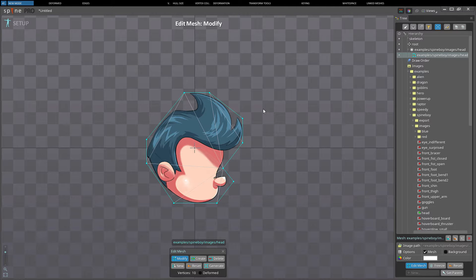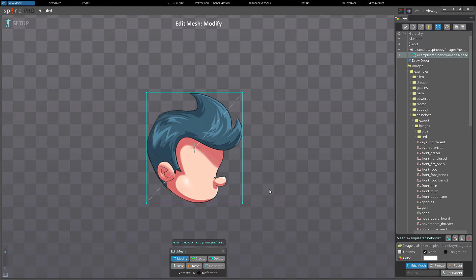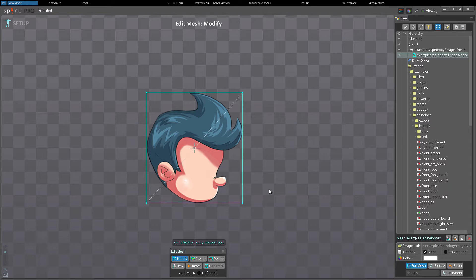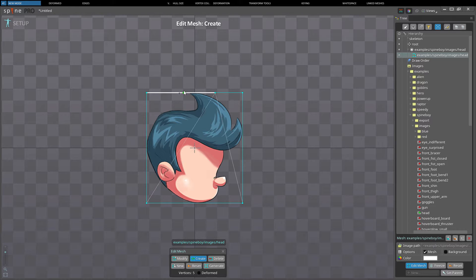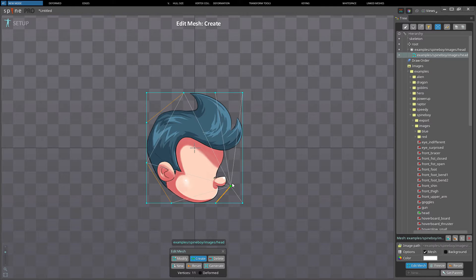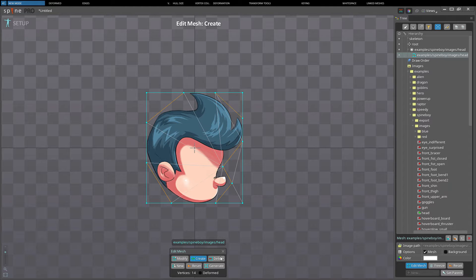New mode is a quick way to define the mesh. Alternatively you can use the create tool to create vertices and edges and then the delete tool to remove any unwanted ones.